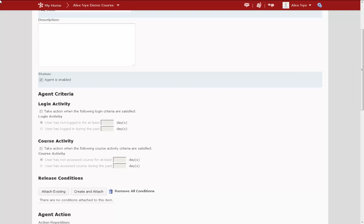Below that, I'm looking for the Course Activity option and I want to send my message to students that haven't accessed the course for at least five days.